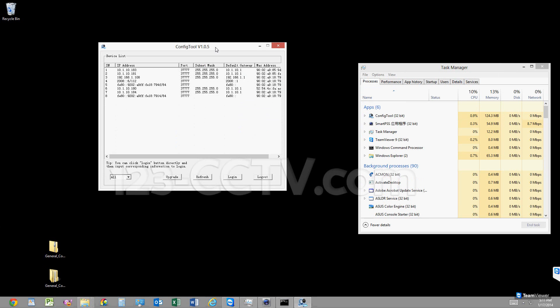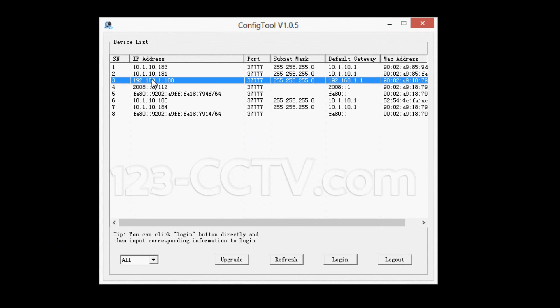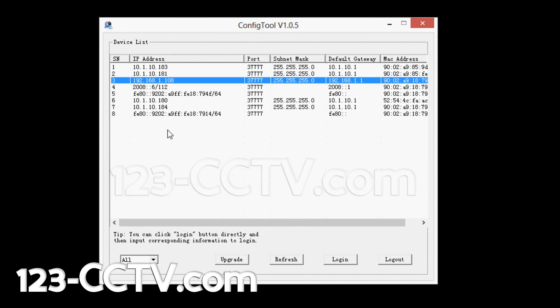Now you'll see a program window that will show you what IP cameras or other devices are connected to your network. I'm going to locate the one where I need to change the IP address and double-click on it.